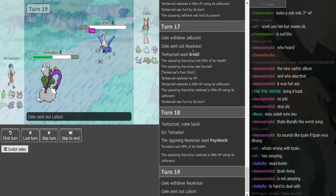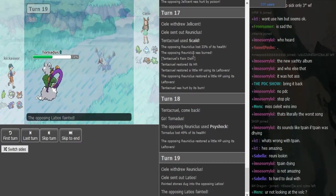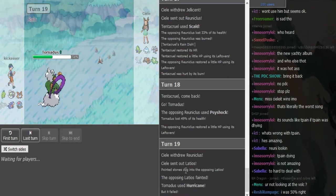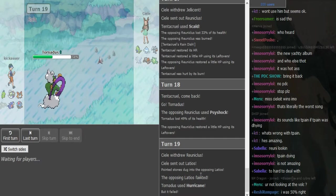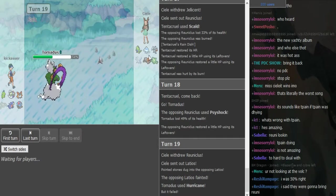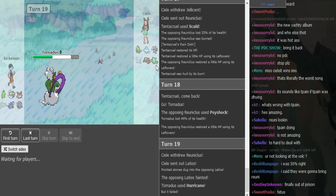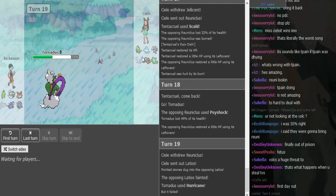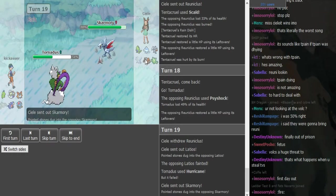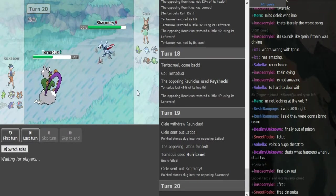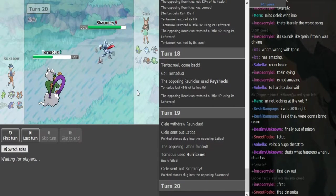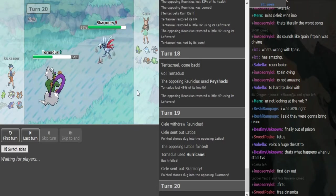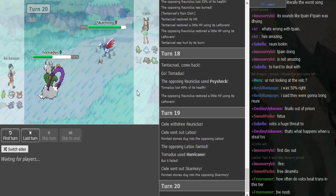He goes for Hurricane which makes me think it's specs. Otherwise he brought this in early on the Jellicent. If he could scare it out, I think it has to be specs. Otherwise it doesn't make any sense. Scarmory, that might confirm specs. Def Scarmory would be able to eat up a specs Hurricane with ease and only has to fear confusion.